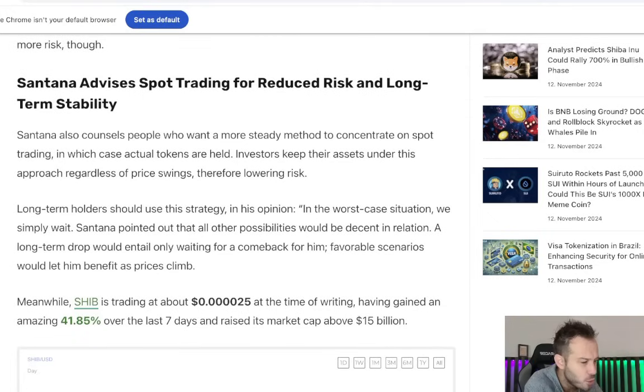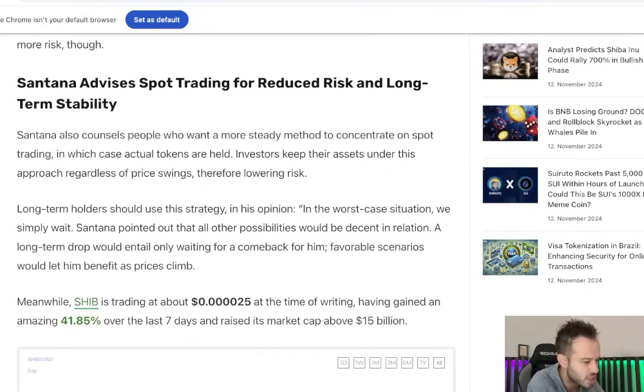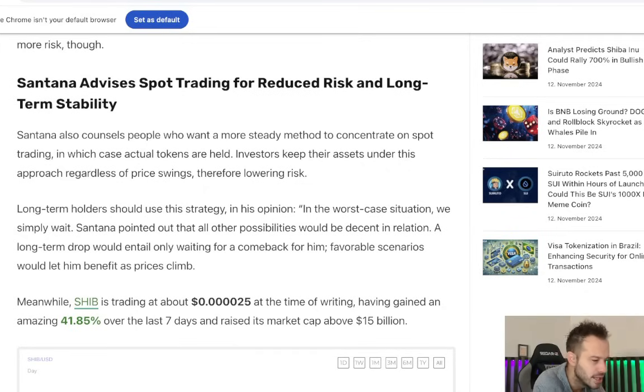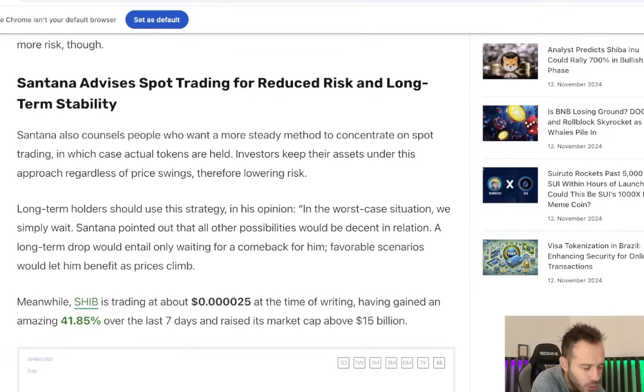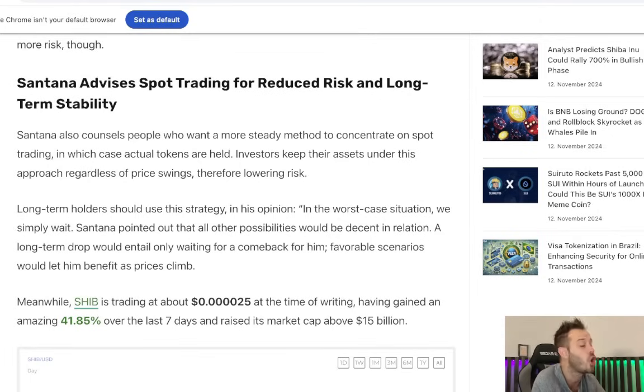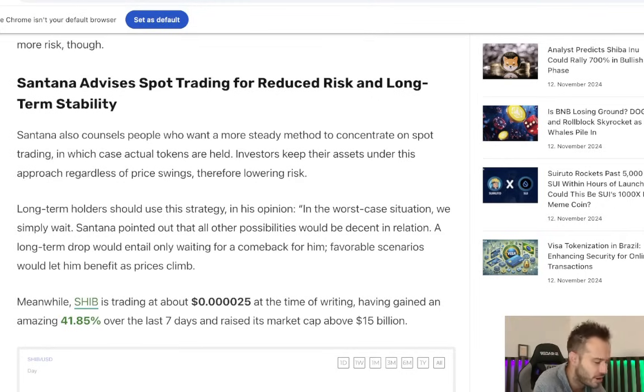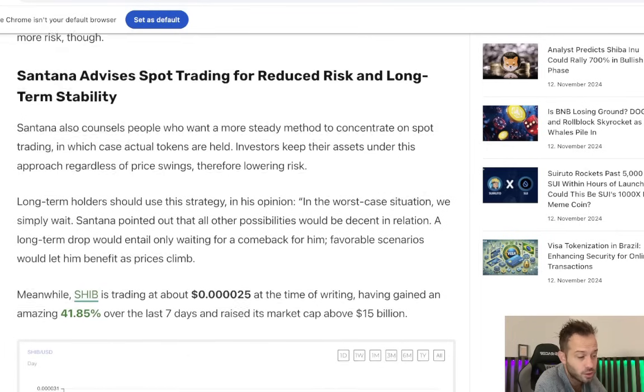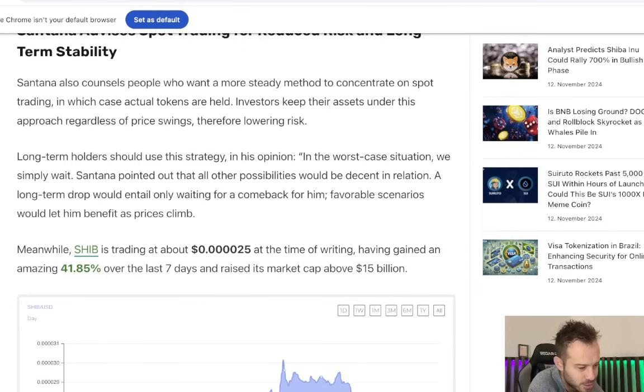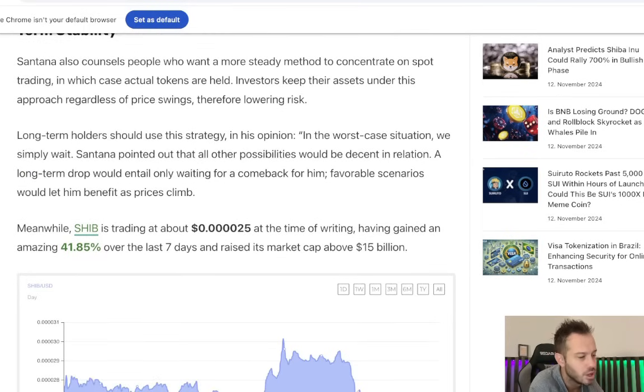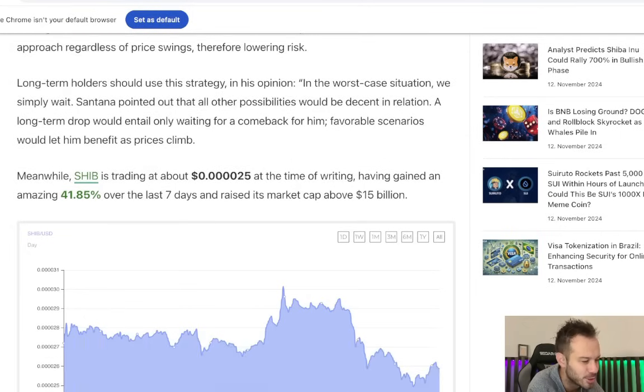They counsel people who want more steady method to concentrate on spot trading, in which case, actual tokens are held. Investors keep their assets under this approach regardless of price swings, therefore lowering risk. And I do 100% agree with that. If you're going to go out there and leverage trade, you got to be very careful with it because if you get margin called, they're going to close your trade out and you can't hold that trade open forever. A spot trade, you absolutely can. Long-term holders should use this strategy in his opinion. In the worst case situation, we simply wait. Absolutely.